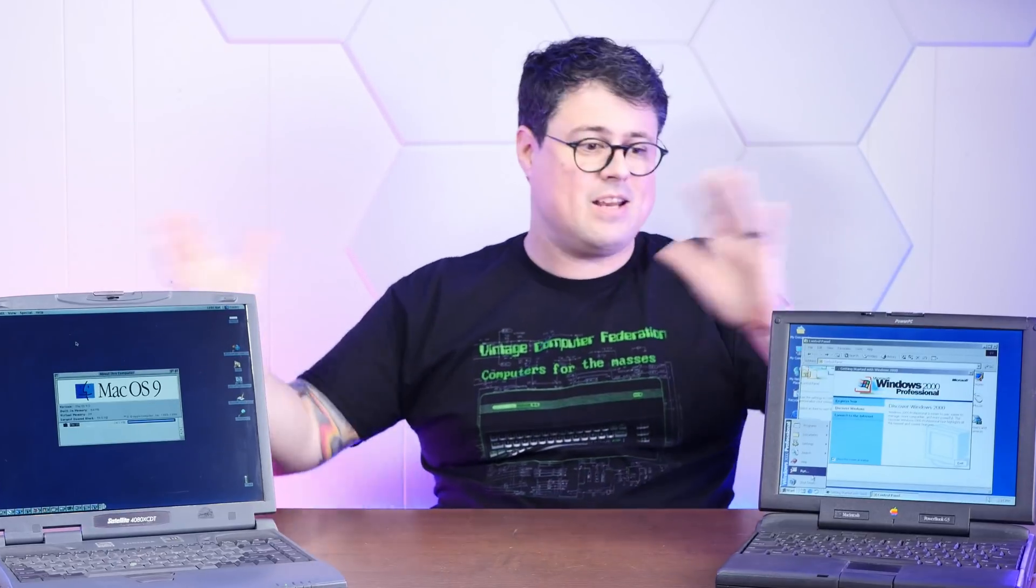If you enjoy emulating old computers on old computers and then fighting those computers together like some sort of weirdo Pokemon battle, I hope you'll consider subscribing to the channel. We've got plenty of shenanigans just like this in the pipeline, so it's definitely worth sticking around.